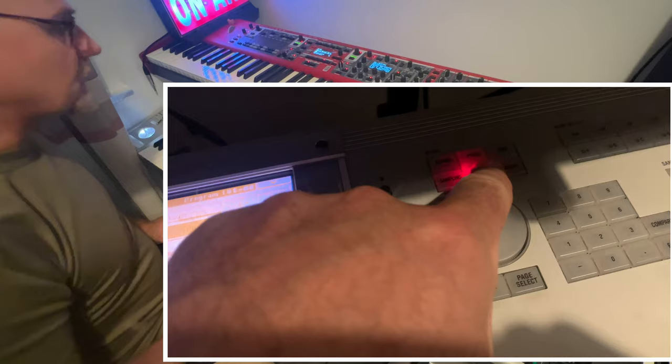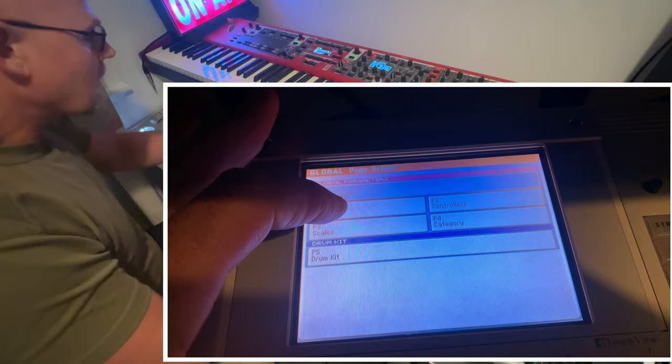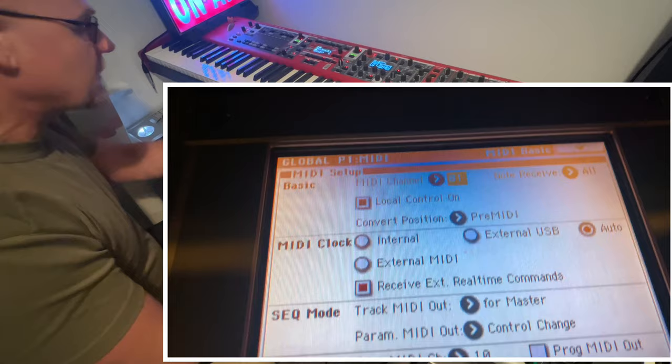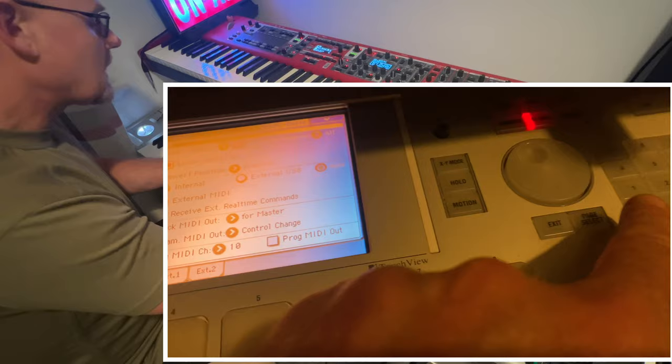The next step is going to the global channel, page select, page one midi, midi channel. I'm going to set that to one. It's already set on one at the moment, but just make sure that yours is changed to number one. Then we come out of there.